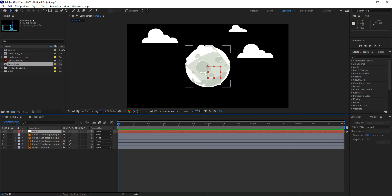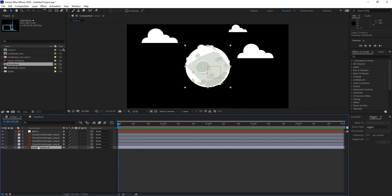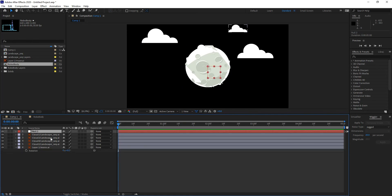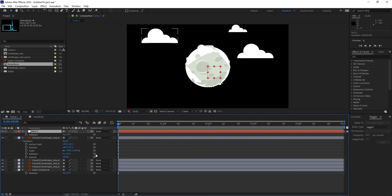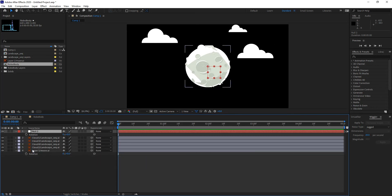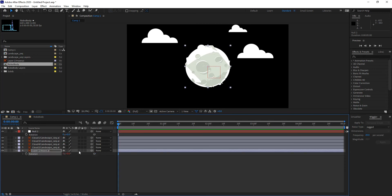I want to rotate the moon based on the rotation of the null object. If I open up only the rotation for the moon and the null object, you'll notice that for any of these properties there are pick whips of their own. I can pick whip the moon's rotation to the rotation of the null object. The numbers turn red, indicating that scripting has been applied — an expression linking the two properties.